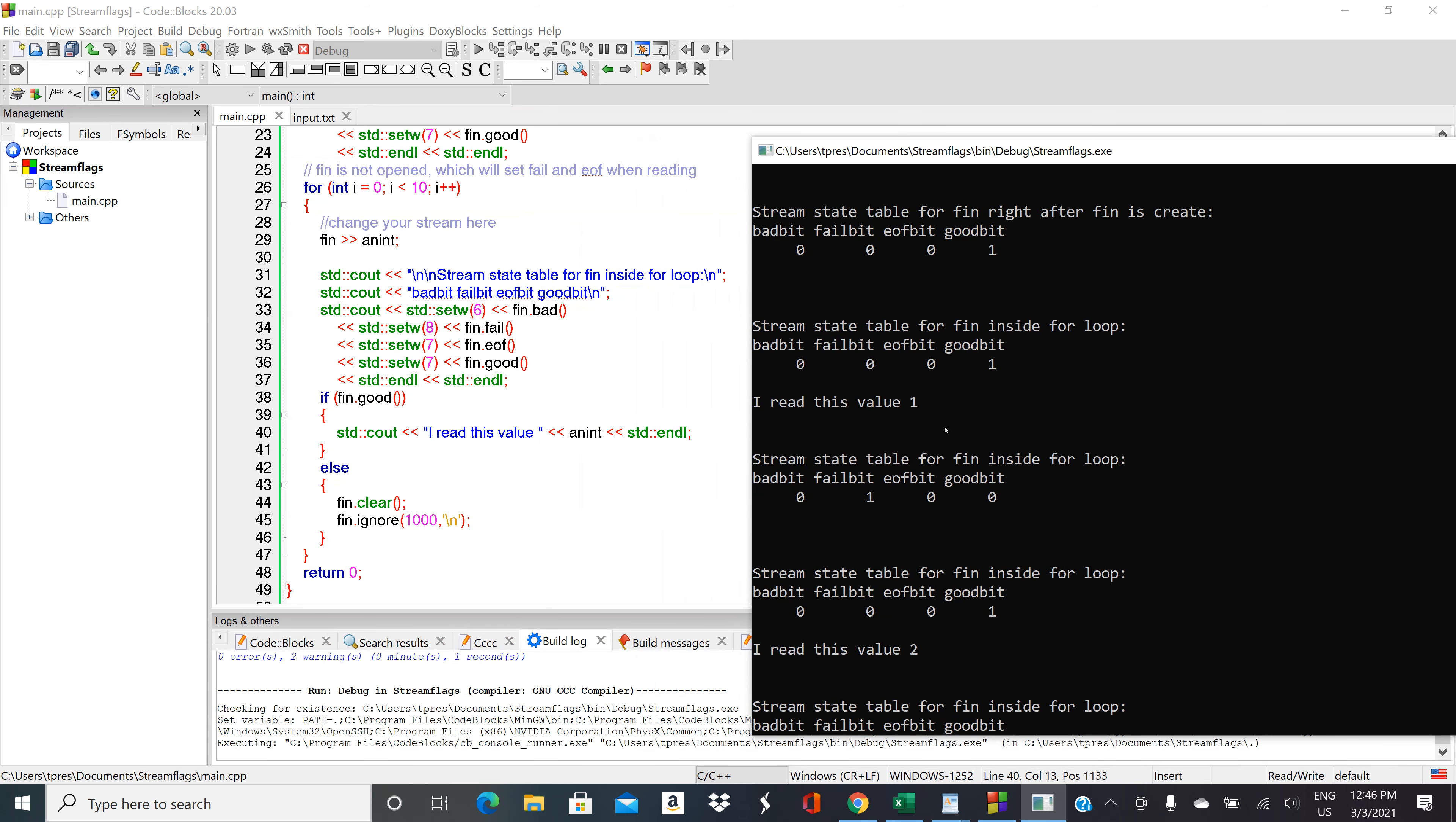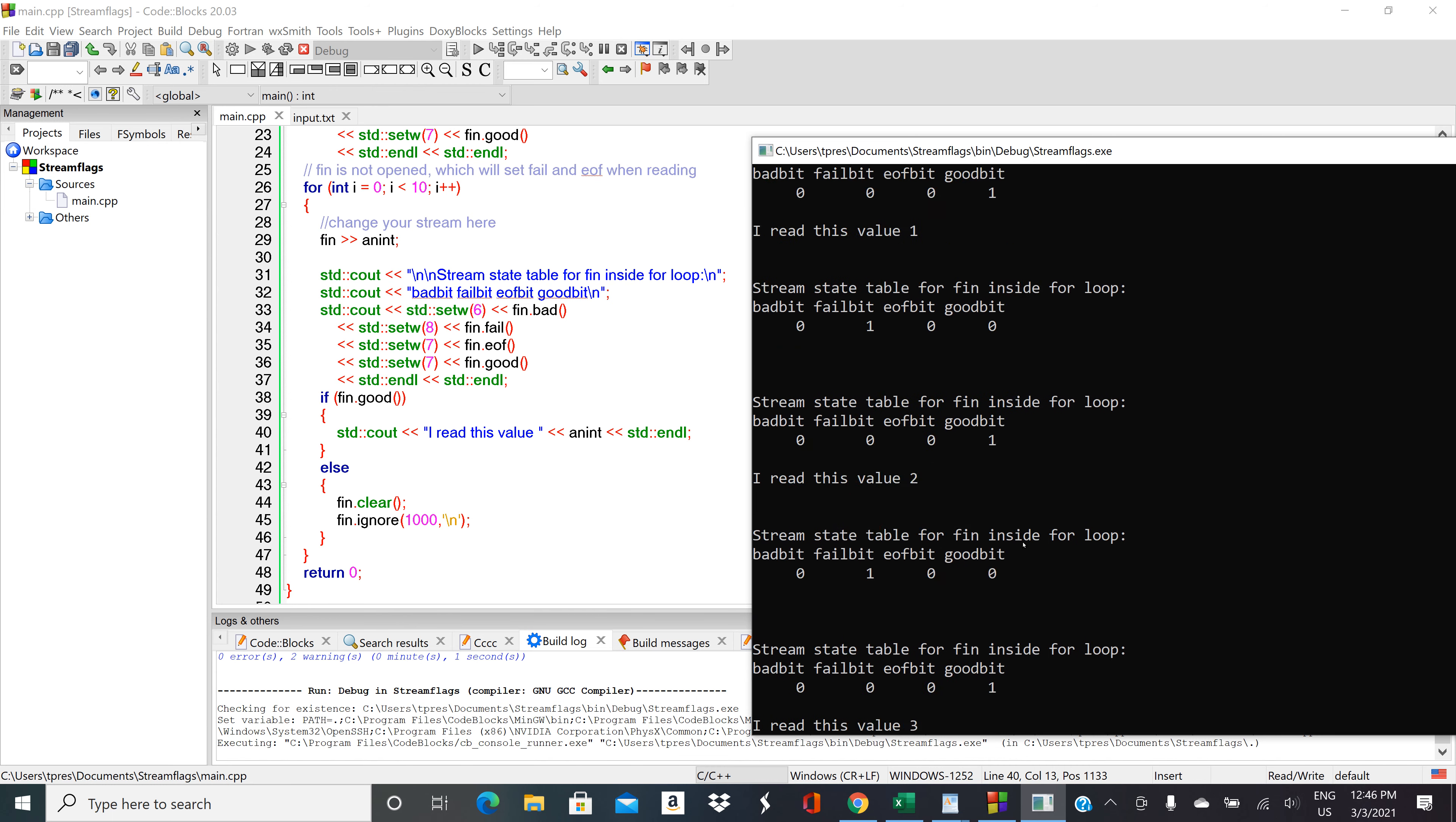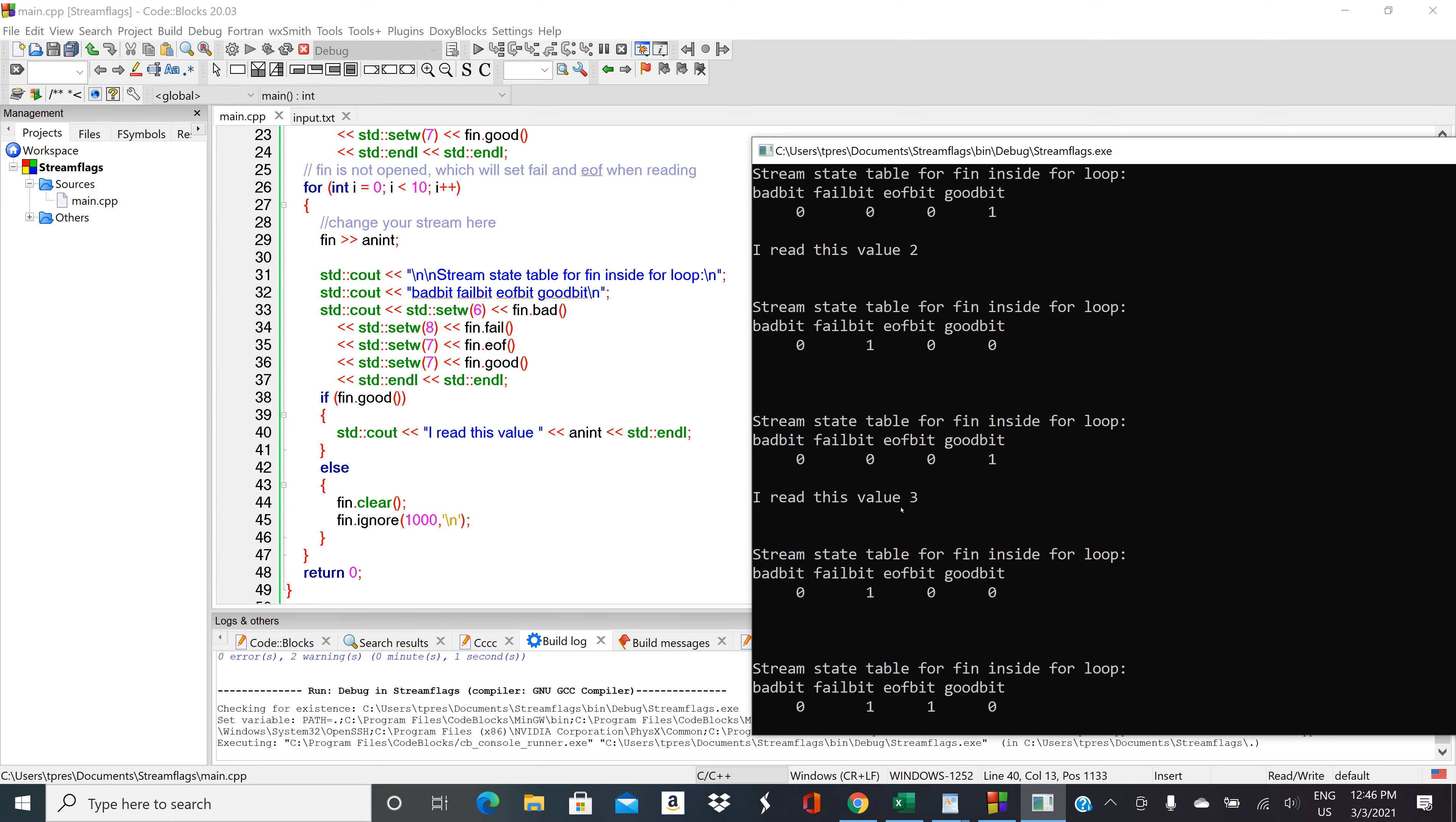Now we're getting I read this value one. We went through the for loop, we're in a bad state, we cleared it out but we didn't print anything because we weren't in a good state. Then we went through the loop again, we tried to read, we're in a good state so we could print out the 2. Then we got a fail from the decimal, so then we cleared it out again. Then we went back in and then we could read the 3.